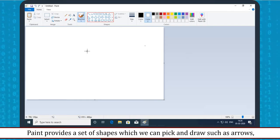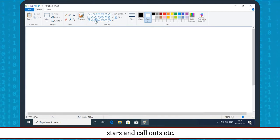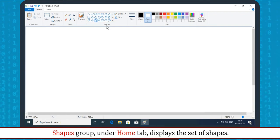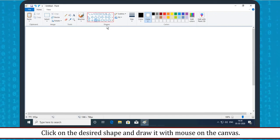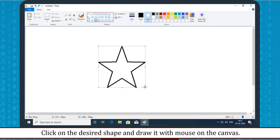Drawing Shapes: Paint provides a set of shapes which we can pick and draw, such as arrows, stars and callouts, etc. Under the Home tab, the Shapes group displays the set of shapes. Click on the desired shape and draw it with the mouse on the canvas.